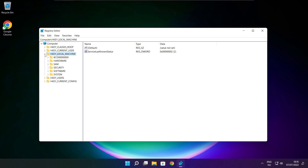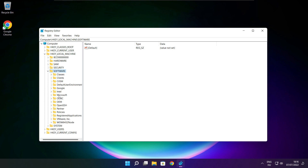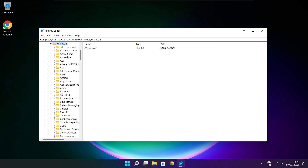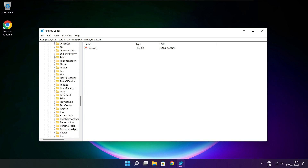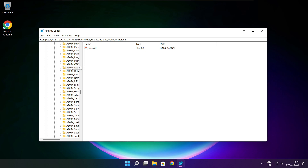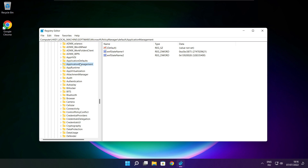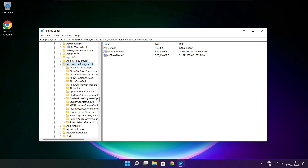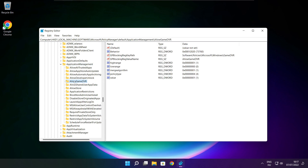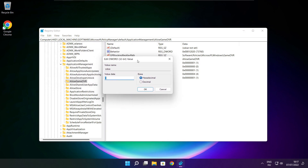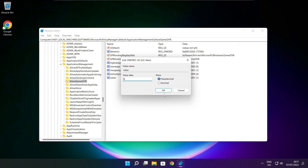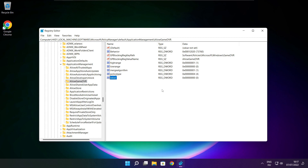Select HKEY_LOCAL_MACHINE. Select software. Select Microsoft. Select policy manager. Select default. Select application management. Select allow game DVR and select value. Type 0 and click OK. Close window.